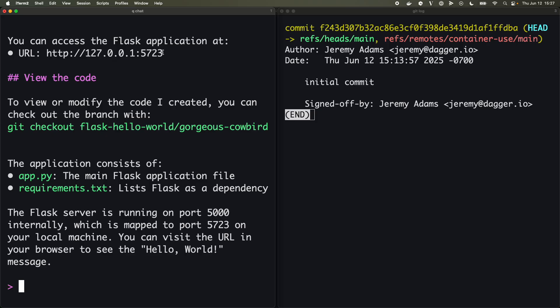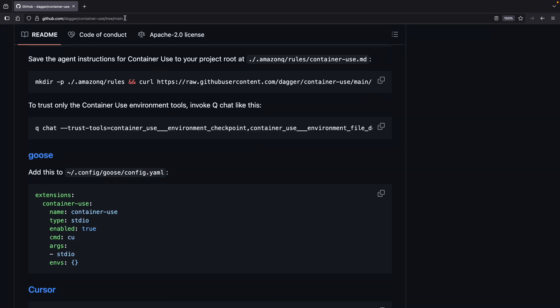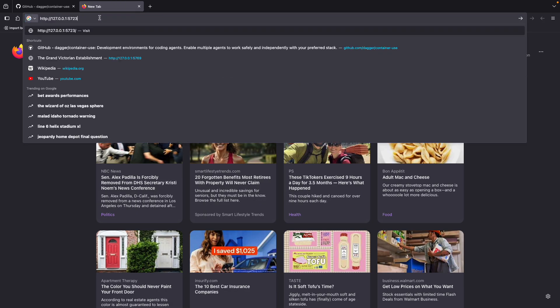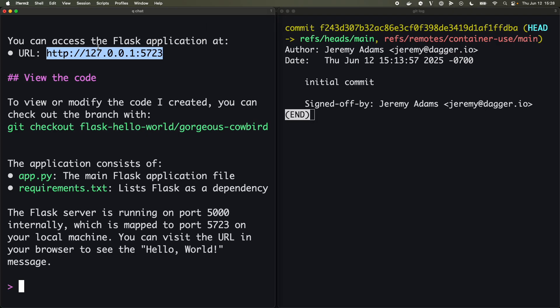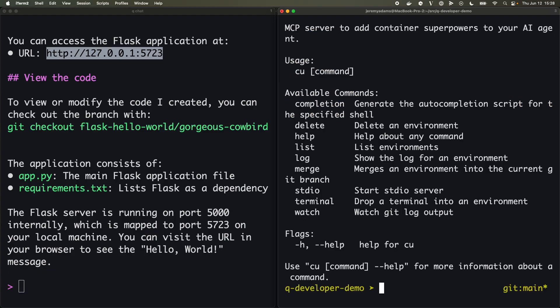So over on this side it says that we are up and running. So we're going to actually take a look at this inside of Safari and sure enough looks like we have a very basic app.